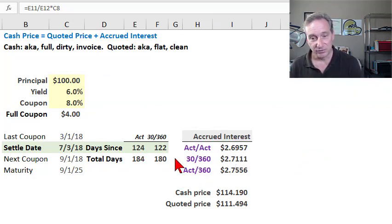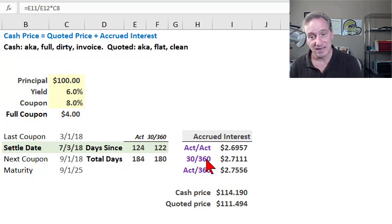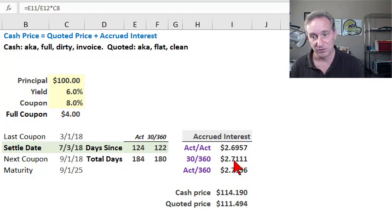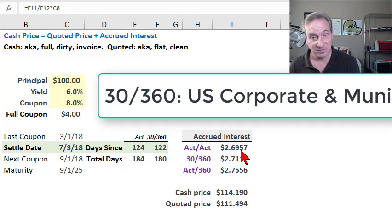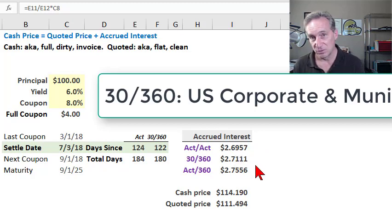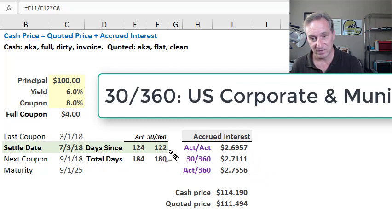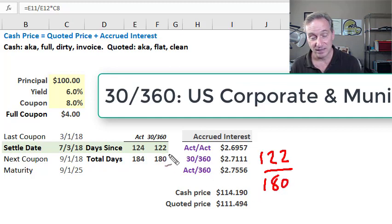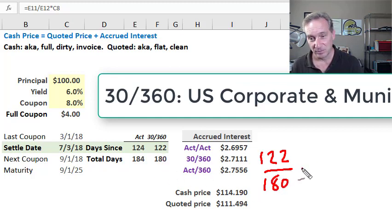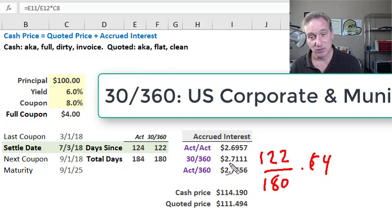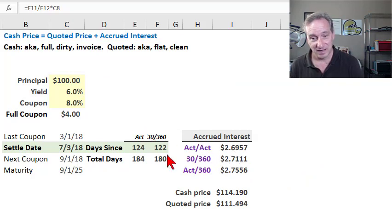I can also use the 30/360 day count convention to calculate the accrued interest. This is actually used in U.S. corporate bonds and U.S. municipal bonds. In that case, I'm using 122 days into the period divided by 180 days total in the reference period, multiplying by $4. I get just over $2.71 for the accrued interest.